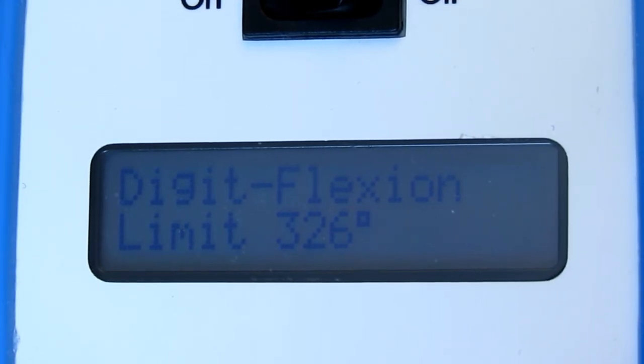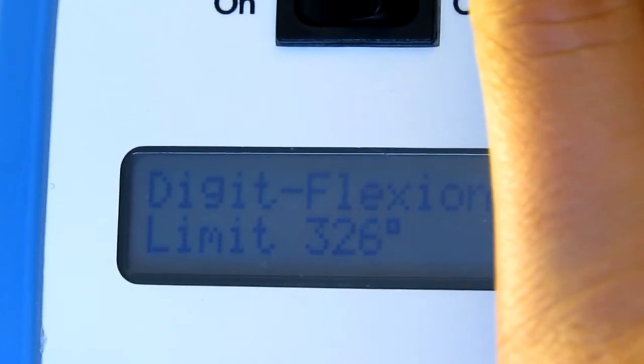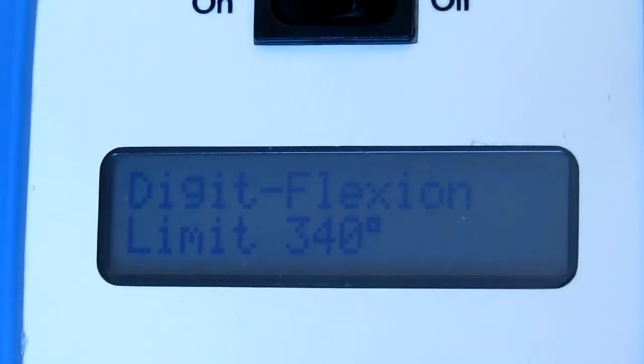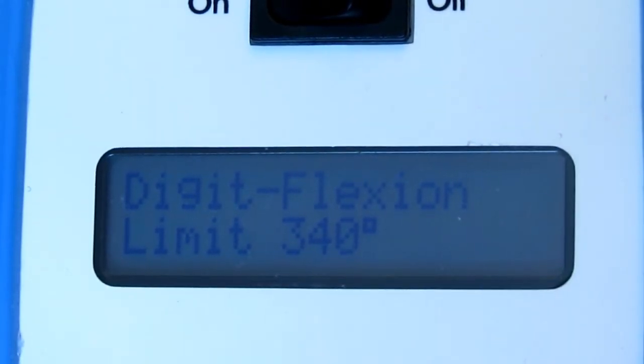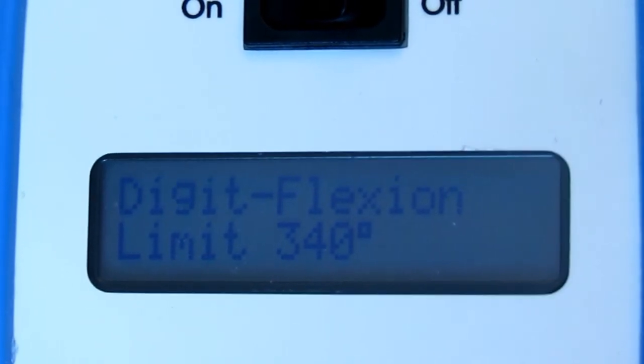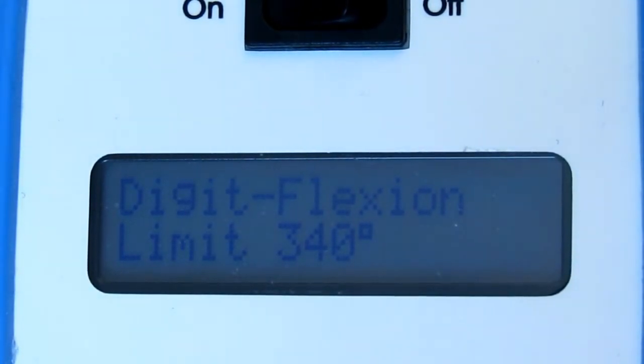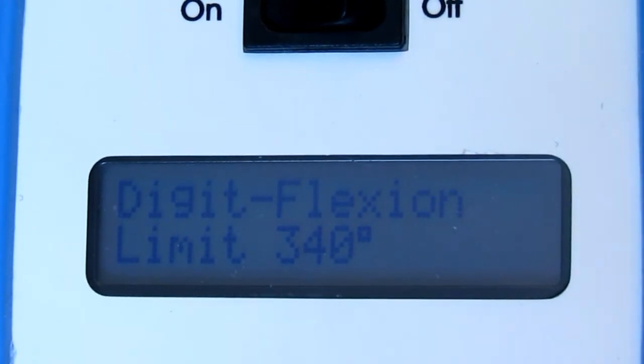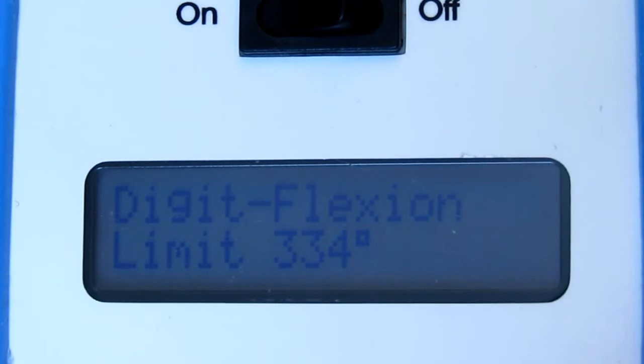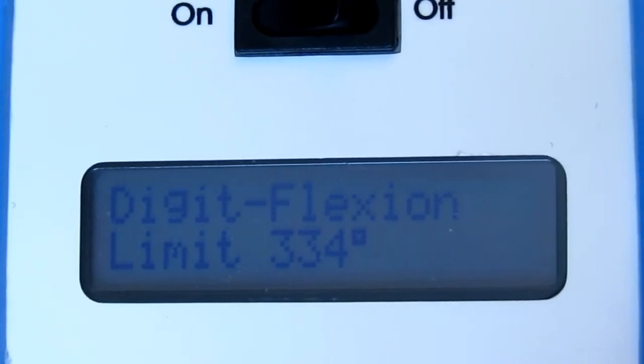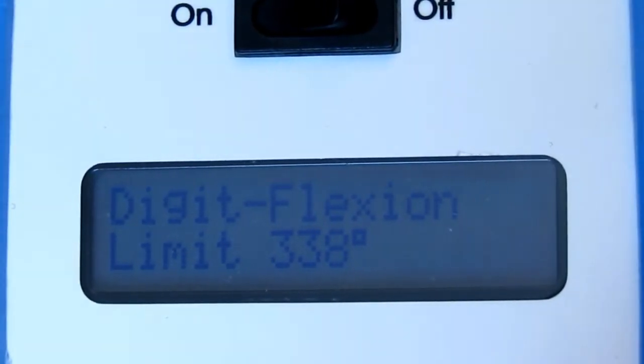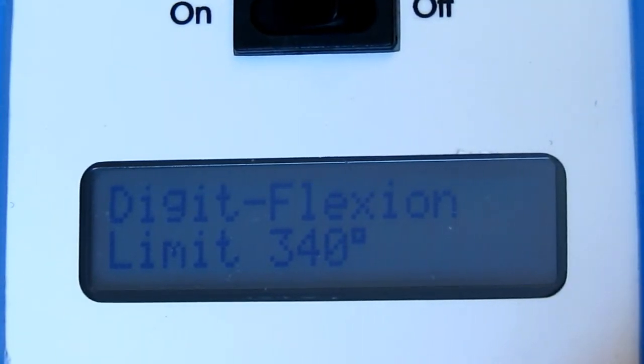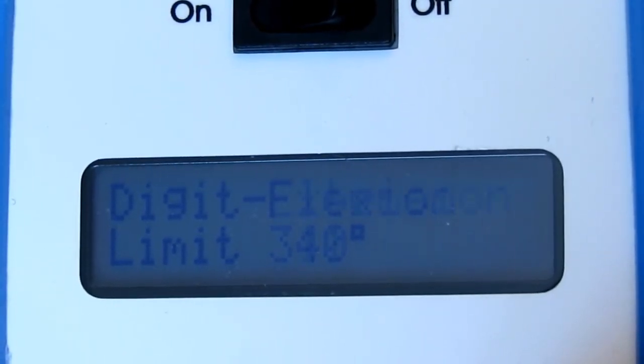The first screen that you are going to come to is digit flexion. The maximum value on digit flexion is 340 and that is how the device will actually be sent to you. To make adjustments in digit flexion you want to hit the red or green buttons. Red will lower your value and you will have less flexion. It will go in 2 degree increments and green or up will actually increase the value in 2 degree increments. To change your screen you want to hit the blue select button.